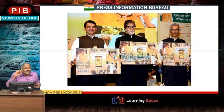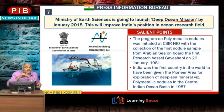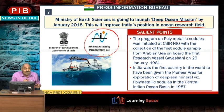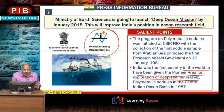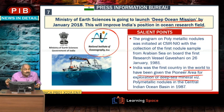The Ministry of Health Sciences is going to launch the Deep Ocean Mission by January 2018. The National Institute of Oceanography is located in Goa. India was the first country in the world to have been given pioneer area for exploration of deep sea minerals, specifically polymetallic nodules, in the Central Indian Ocean Basin in 1987.